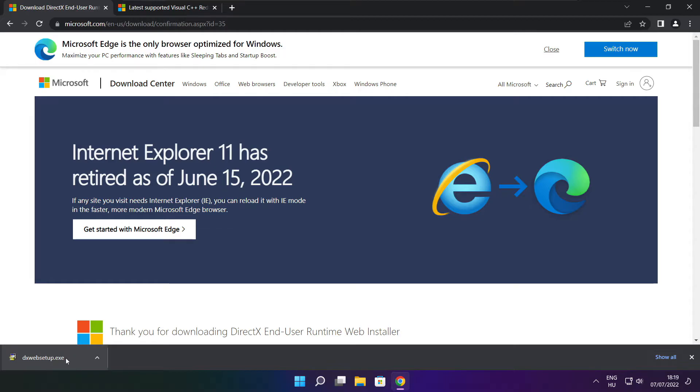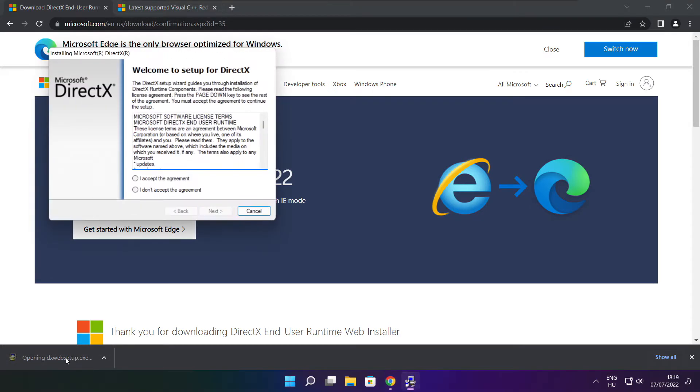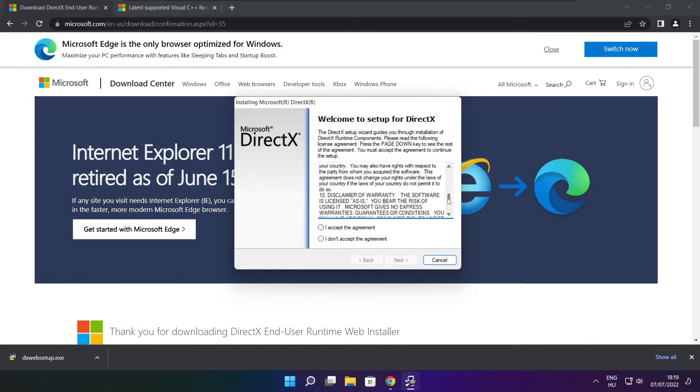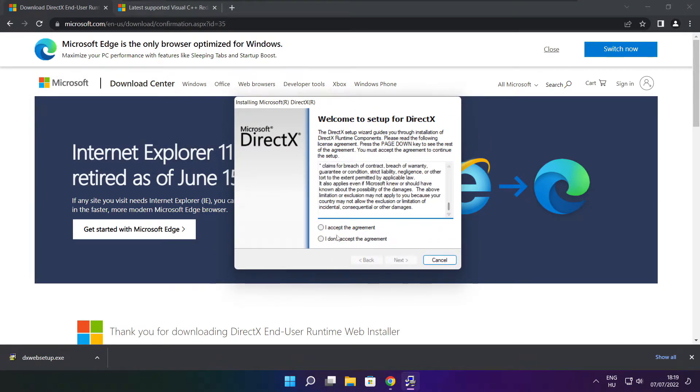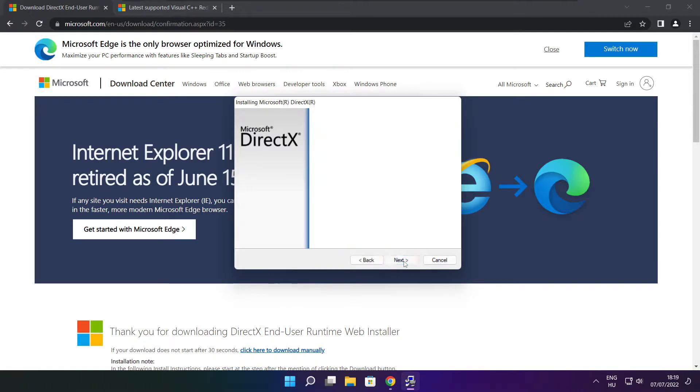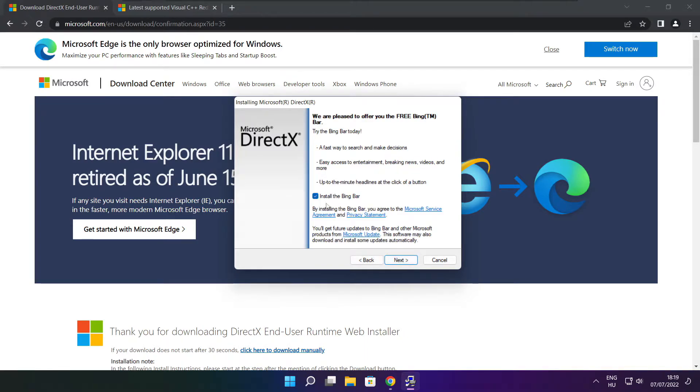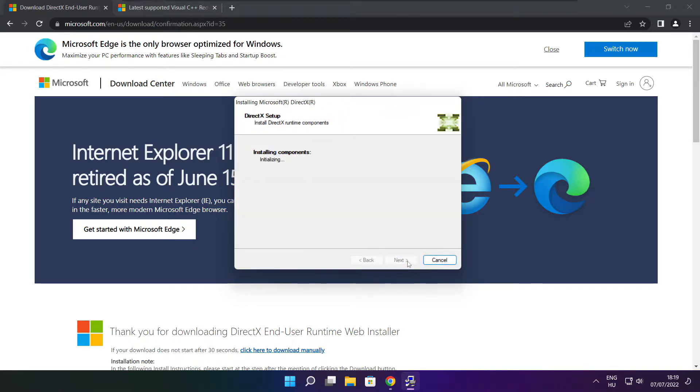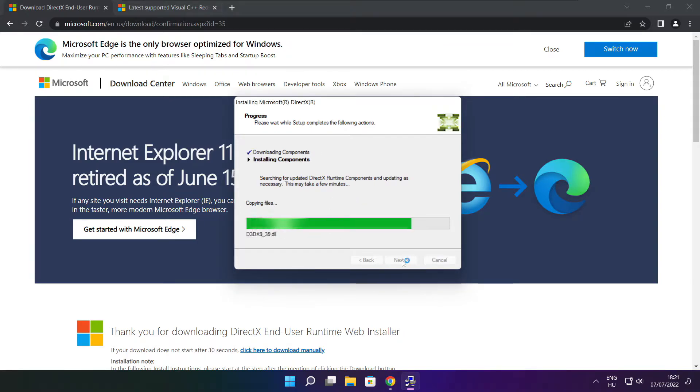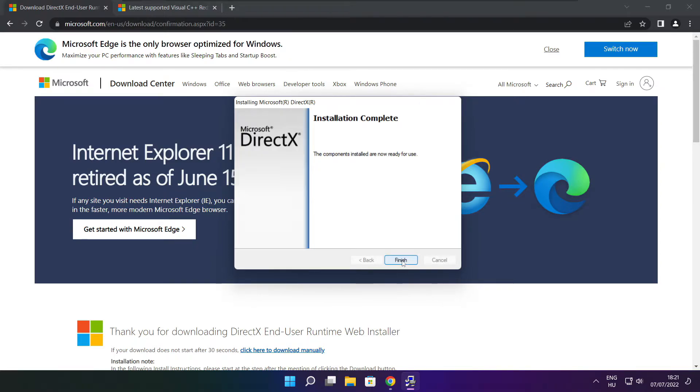Install downloaded file, click install. Click I accept the agreement and click next. Uncheck install the Bing bar and click next. Uncheck install, click next. Installation complete and click finish.